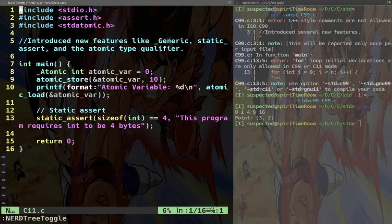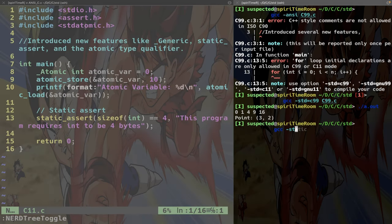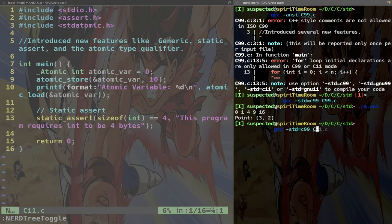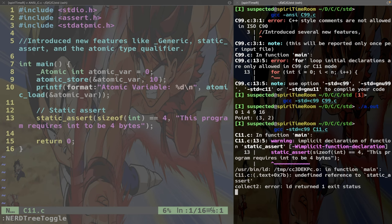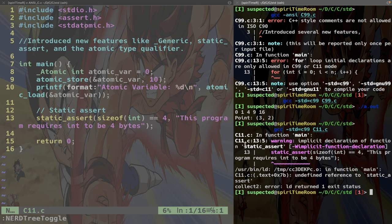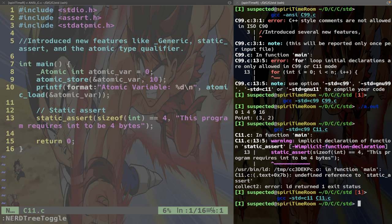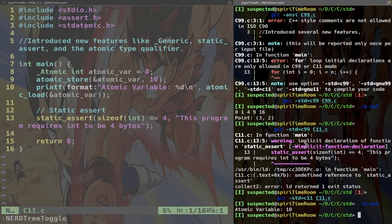Now let's take C11. Again, if I compile with the standard C99 the code for C11, I will get the same complaints, right? I don't have this static assert. On the contrary, if I do standard C11 and I compile, everything works. So you got the gist of it, right? We have different versions of the C language.